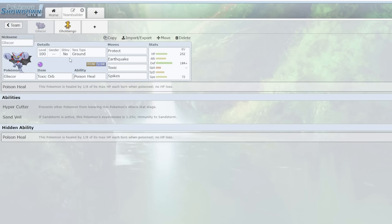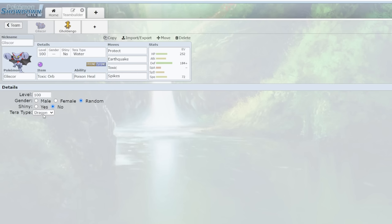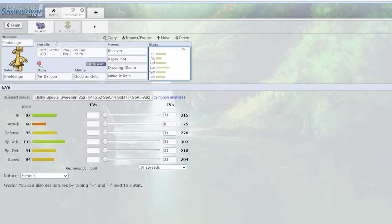Because Gliscor also has Terastallization. Now that's obviously a benefit for Gliscor, but I wouldn't call it the most important part. The most important part is Spikes here, but typically you're going to see Terra Water, for example. Very straightforward, now you're not weak to Water anymore. You can see Terra Dragon too to make yourself better versus Ogerpawn. It's almost honest in a way in that you know what it's going to do every single time. There's nothing out of the box, but you can't stop it. It's just really, really good and that's why people are calling it Overpowered.